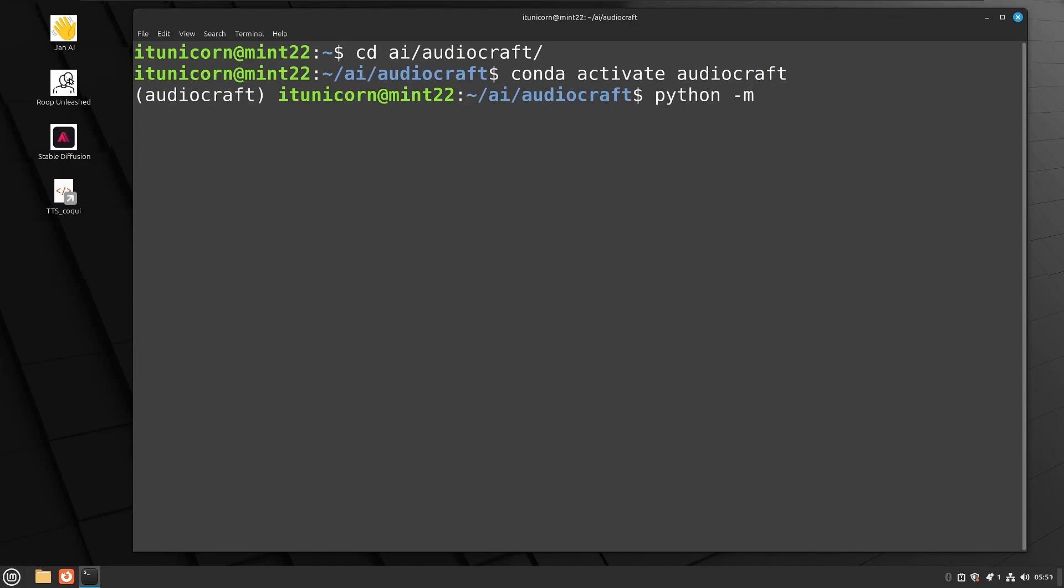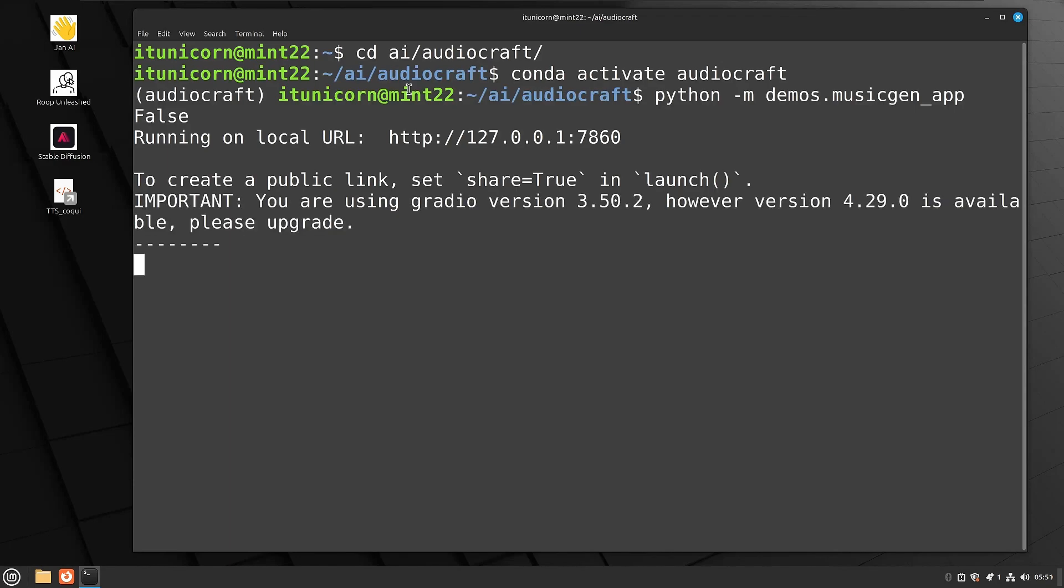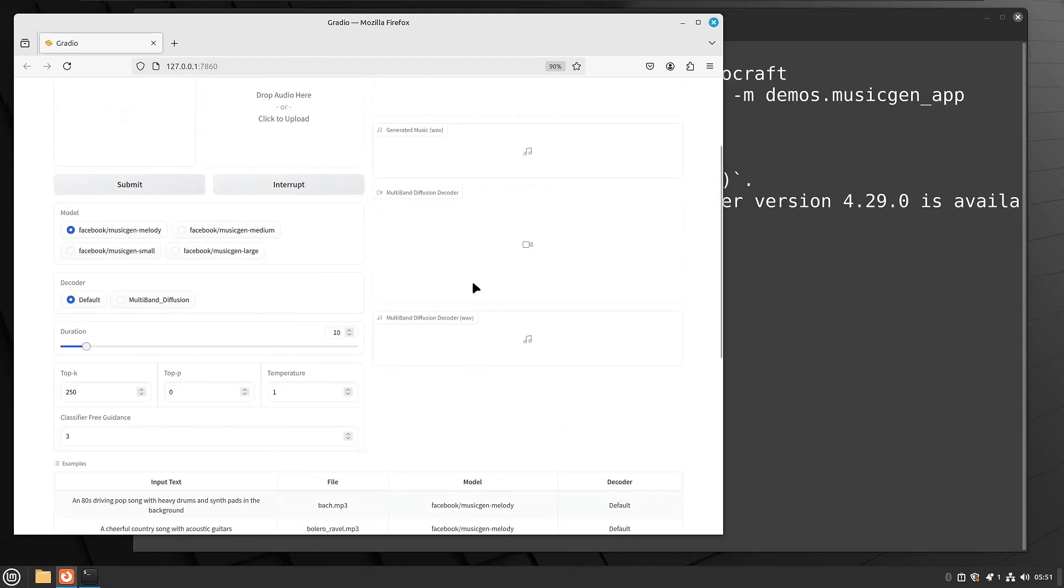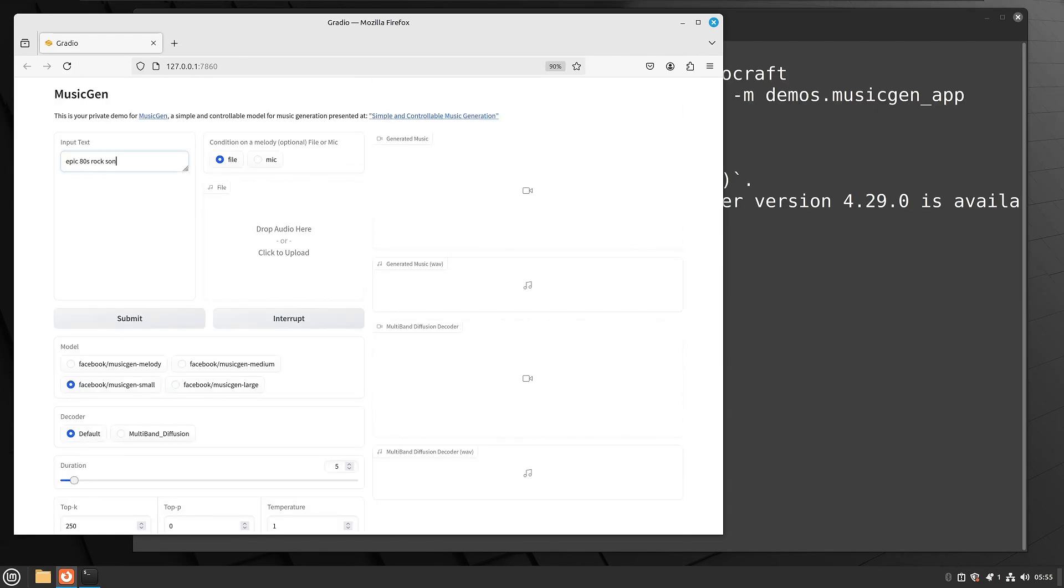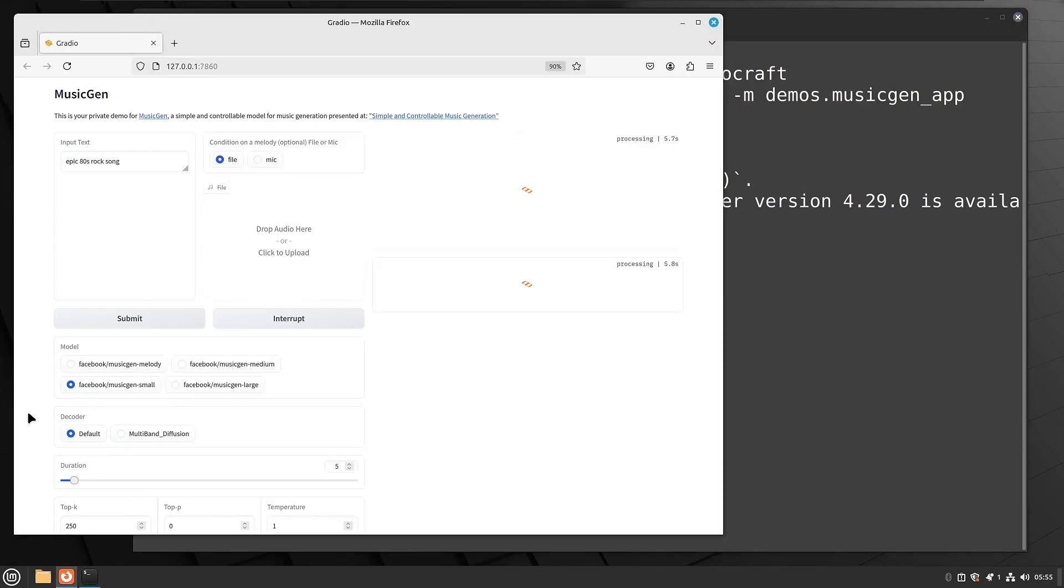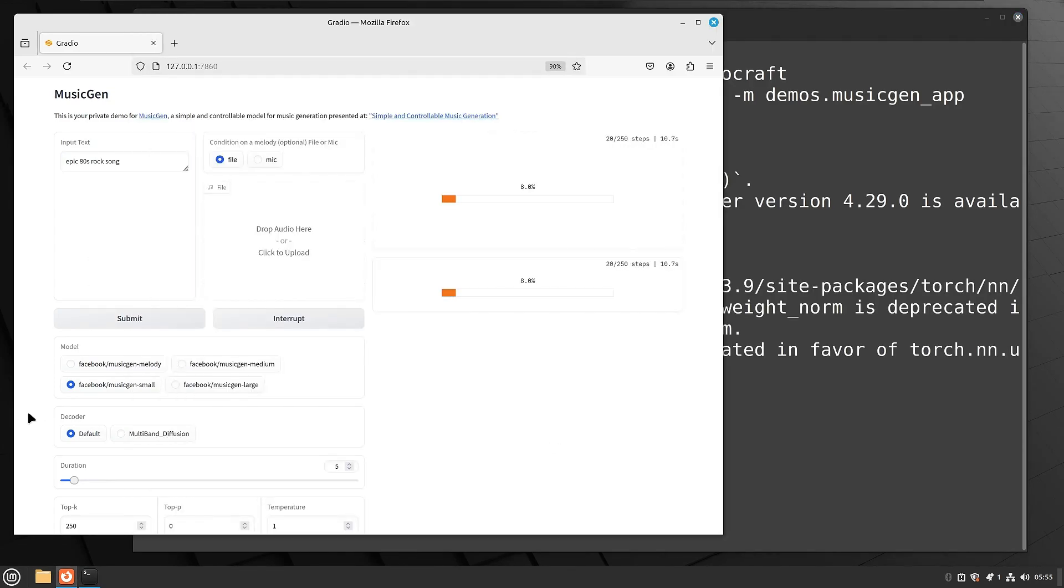So let's do a Python space dash M, and then we'll run the demos dot musicgen underscore app again, just to show you how much faster this is going to load up without having to download those models. So right away, we get our URL. We can click on that to launch it. And as long as we choose that same model again, the small model that we use the first time, we shouldn't have to download anything again, and we should get a song a whole lot faster here. So I'm just going to do a very short song. Let's try epic 80s rock song. And right away, you see, there's no downloading of any models. It starts the processing right away.